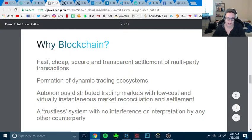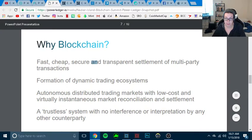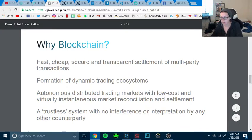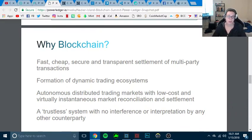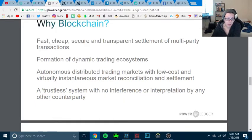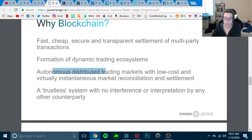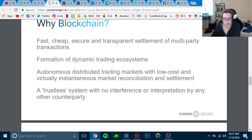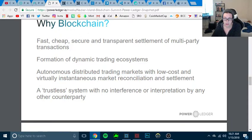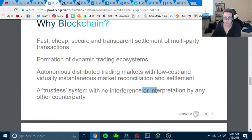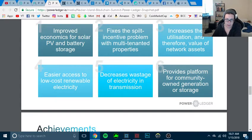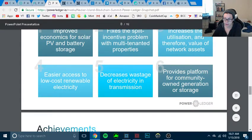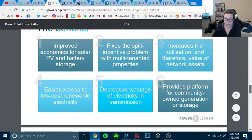Let's get into it like this. I'm tired. Fast, cheap, secure, transparent settlement of multi-party transactions, formation of dynamic trading ecosystems, autonomous distribution of trading markets with low cost virtual instantaneous markets, recommends trusted system with no interference or interruption by any other counterparty. So basically, the benefits of this coin.